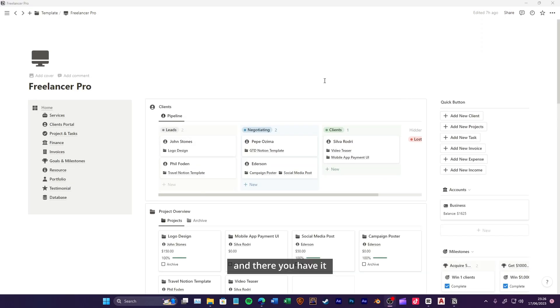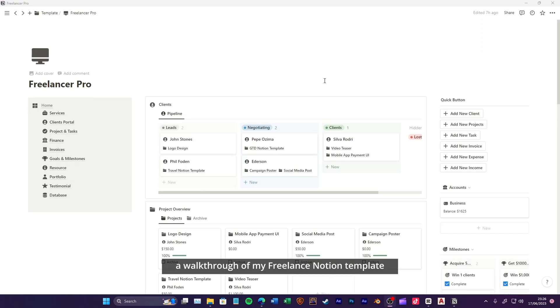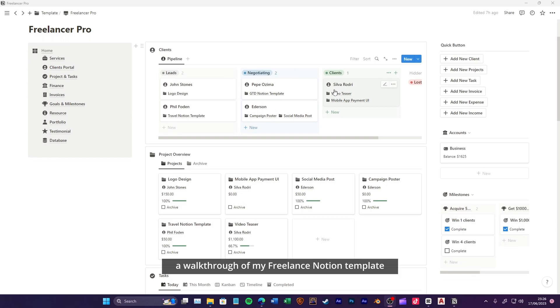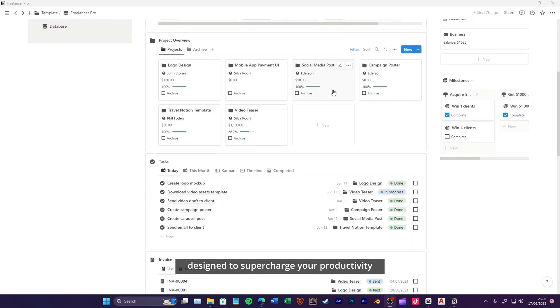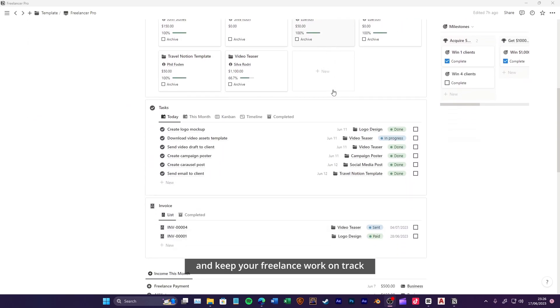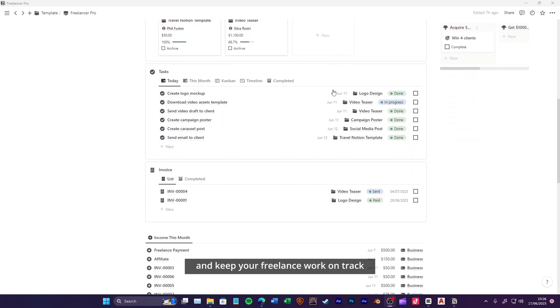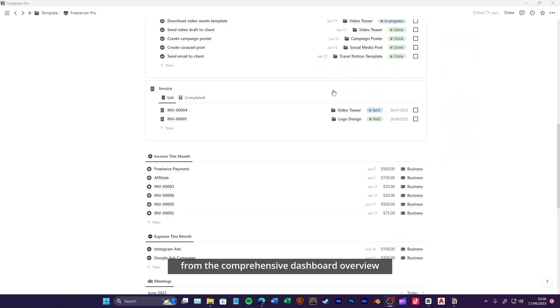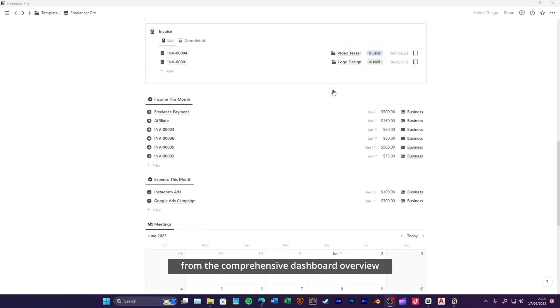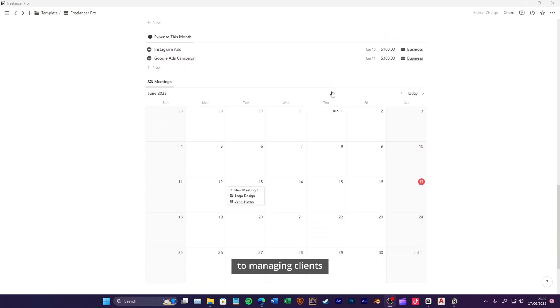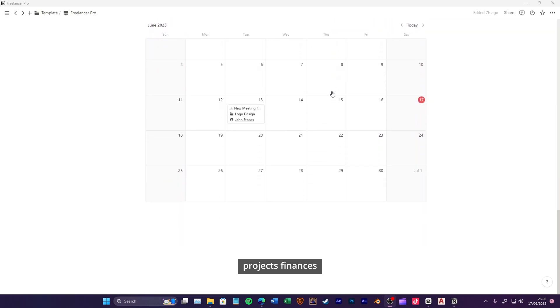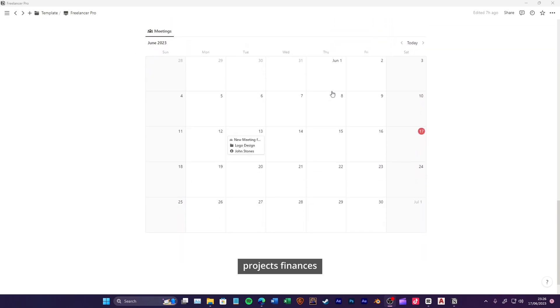And there you have it! A walkthrough of my freelance Notion template, designed to supercharge your productivity and keep your freelance work on track. From the comprehensive dashboard overview to managing clients, projects, finances.